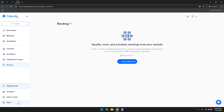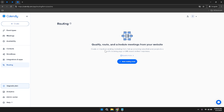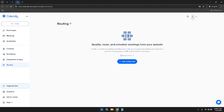In the top right corner of the dashboard, you'll notice two important elements: the Invite User option and your account profile. The Invite User button allows you to add new team members to your Calendly account, facilitating collaboration and shared access to scheduling tools. Your account profile provides a centralized place to manage your personal information, settings, and preferences.